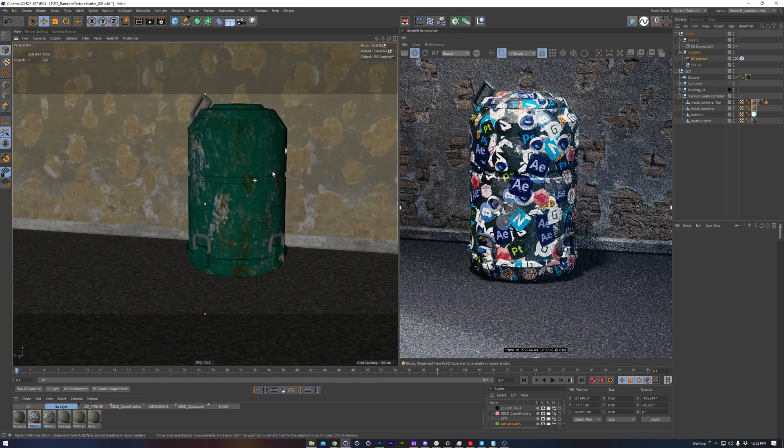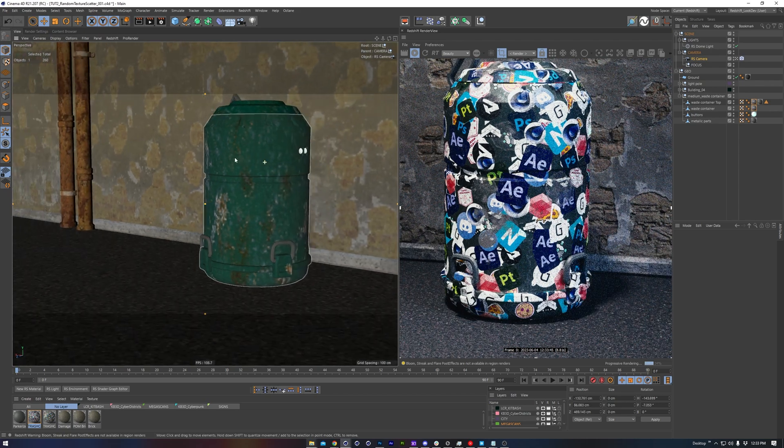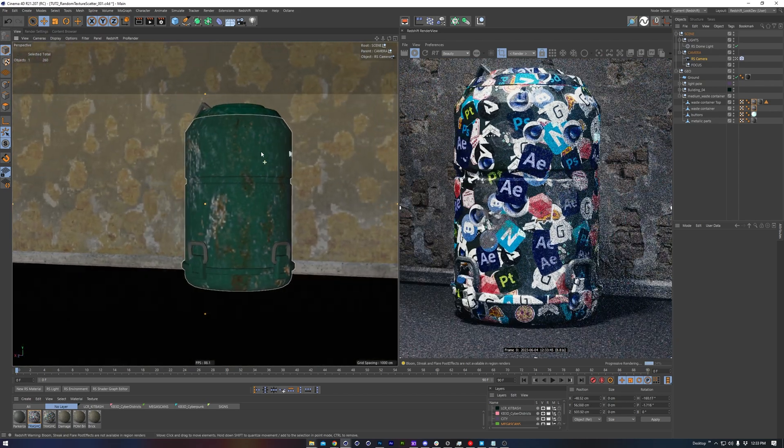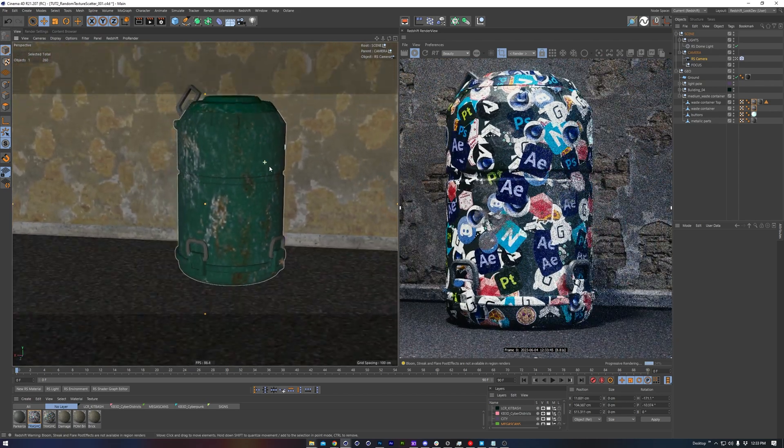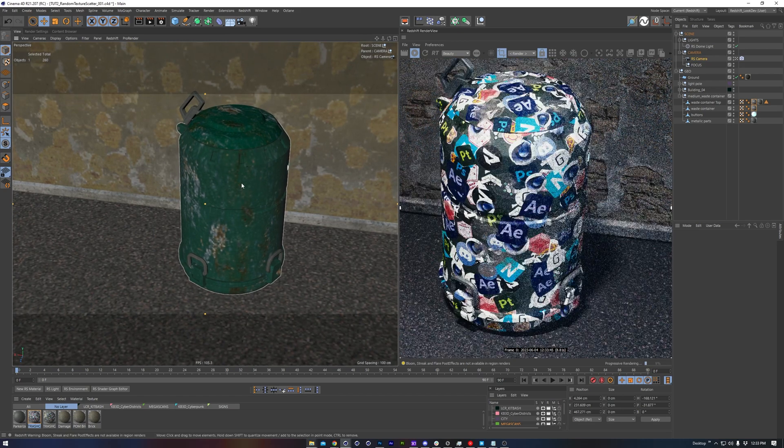Alright, I've added some surface imperfections on top of the stickers to dirty up the trash can and adjust the roughness a bit, and I think I'm quite happy with it for now.